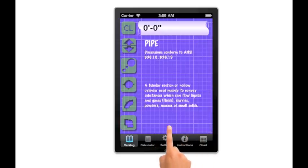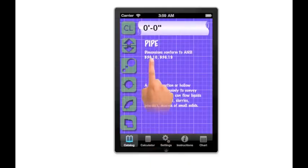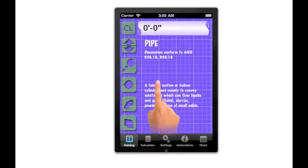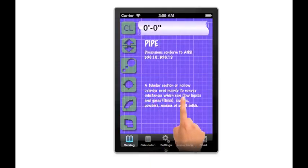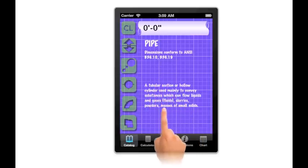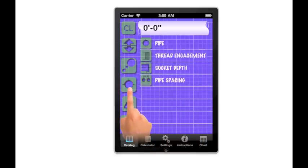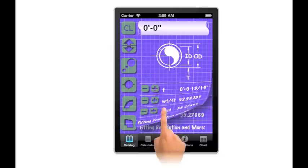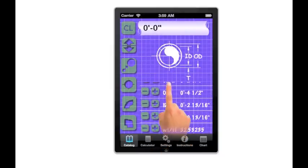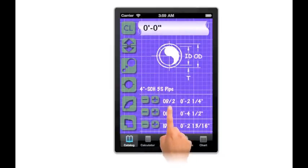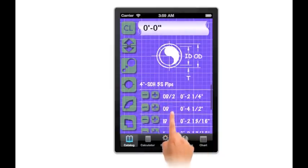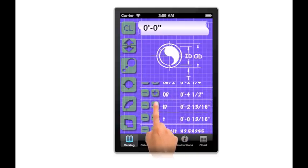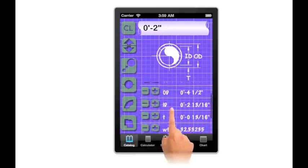Clicking on this definition launches another screen which describes what standard the fittings conform to and a short definition. Each of these properties listed clearly identify the property and have an easy to read dimension associated with each. Each item also includes an add and a subtract button so the user can add or subtract that property to the running total.